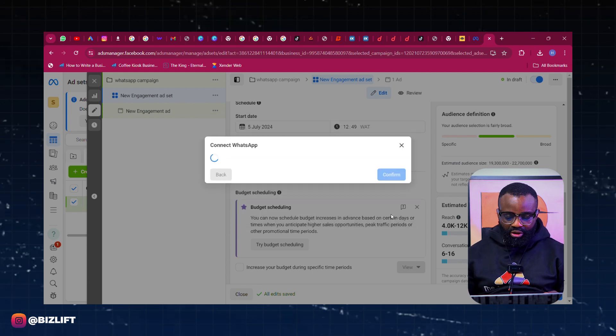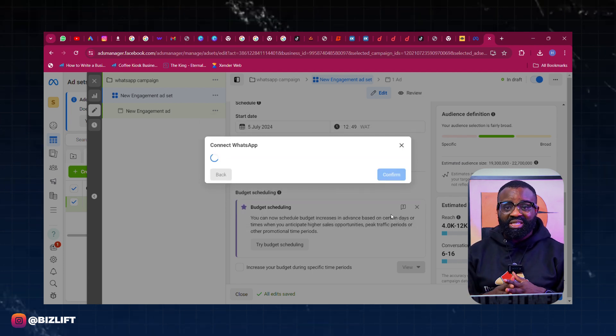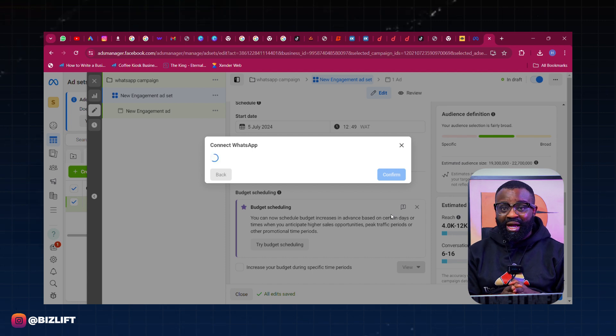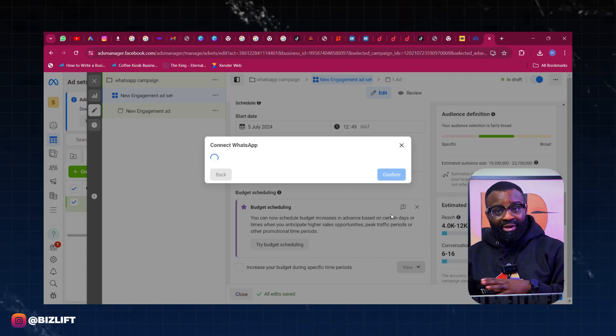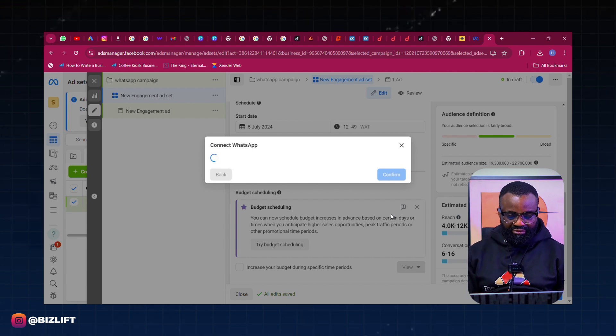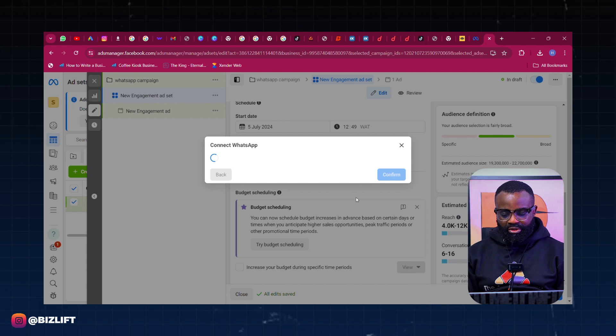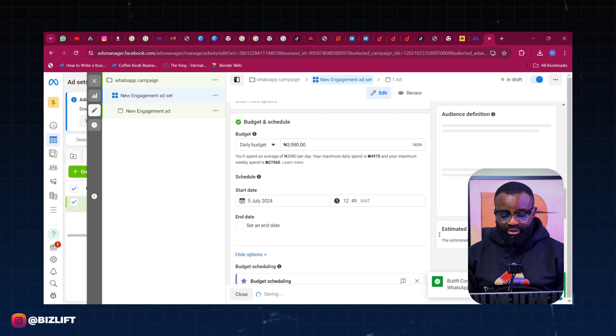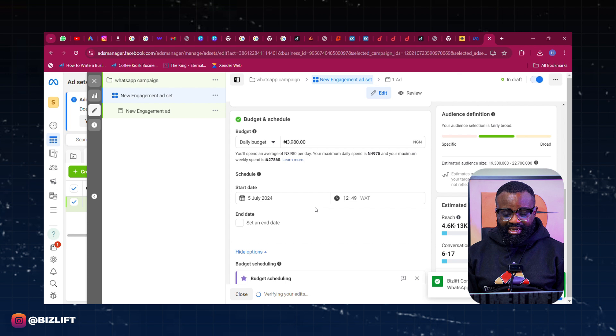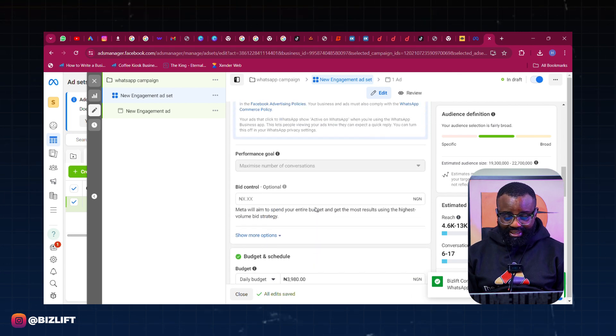So once this is done, my WhatsApp number or WhatsApp Business number is going to be linked for this particular ad. So what happens is the ad directly comes to my WhatsApp on my phone. So yes, you can see it says Business is now connected to your WhatsApp. So good, we've connected the WhatsApp, that's fine.